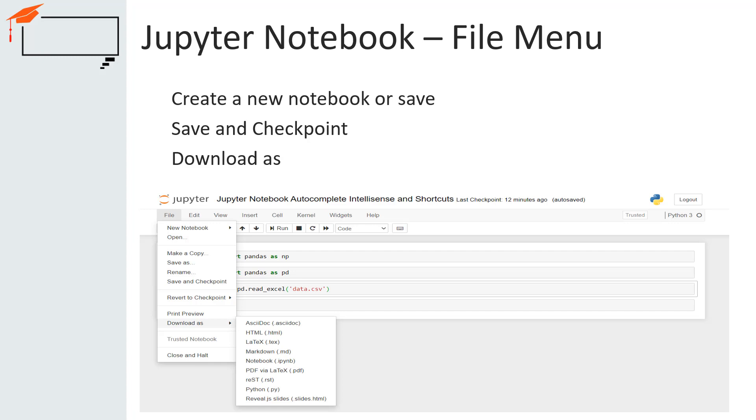There is another file sub-menu called revert to checkpoint. Using this, we can revert to a checkpoint already saved. There is another file sub-menu called download as. This helps us in exporting to HTML and PDF format as well as several other formats. All the formats can be seen from the menu under File Download as option.